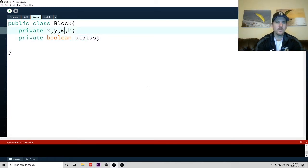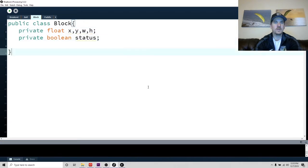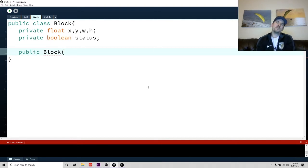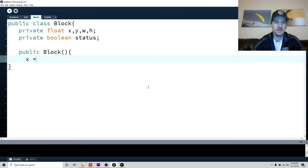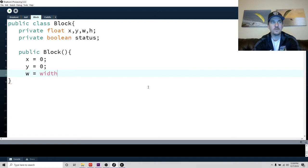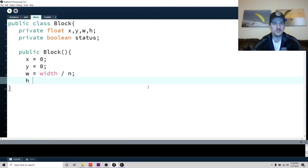We also need a boolean called status. I forgot to put float — these are all private floats: the positions, the width, the height, and the status. Let's go ahead and make our constructor. For the block, let's start with one constructor that just makes a block: x equals zero, y equals zero, width equals the screen width divided by the number of blocks, and h equals 20 — we'll make them 20 pixels tall.